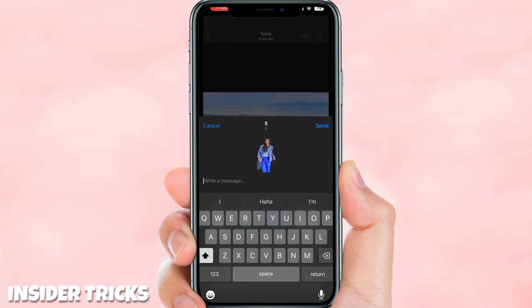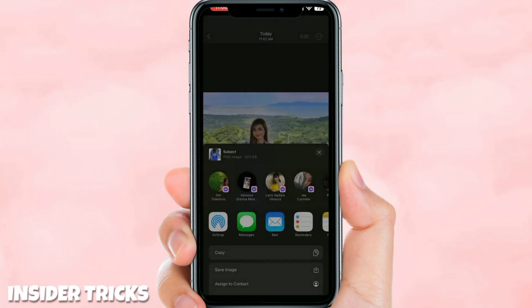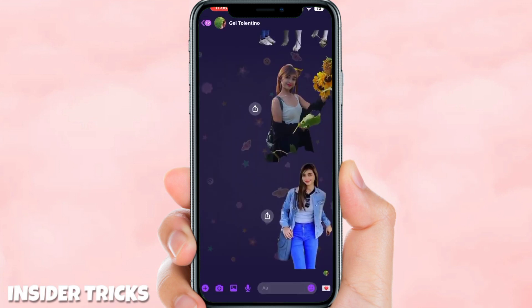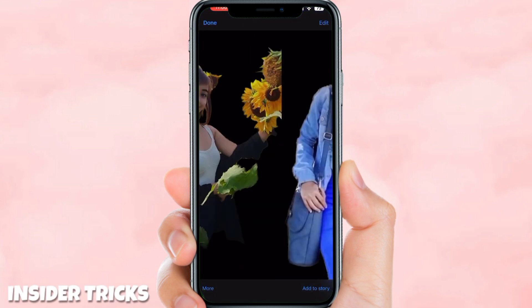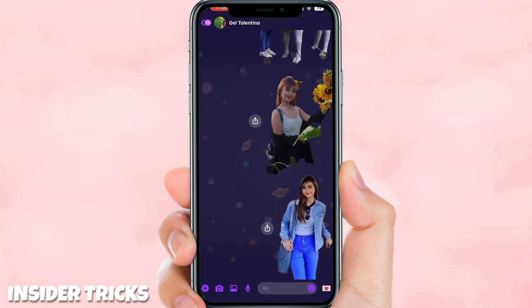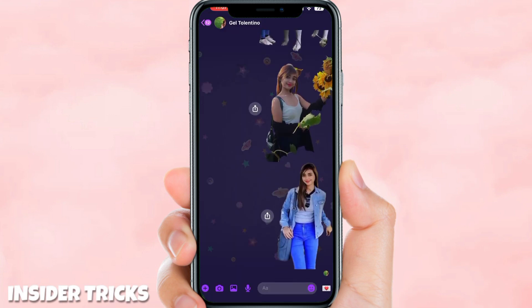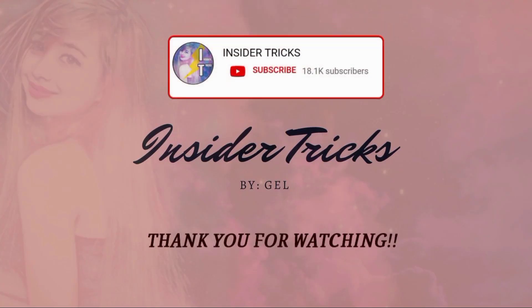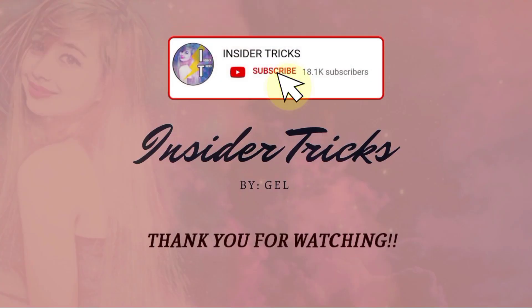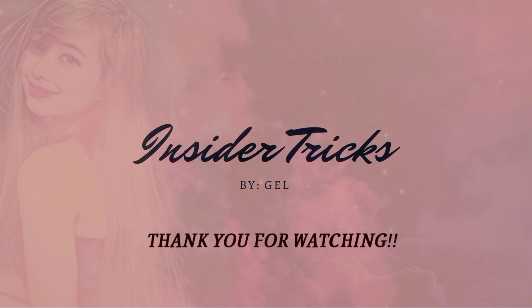I'm going to share it on my Messenger, and as you can see the background was removed — this was really good, right! So that is it for today's tutorial. That's our new update in iOS 16. Thank you for watching and don't forget to click subscribe!